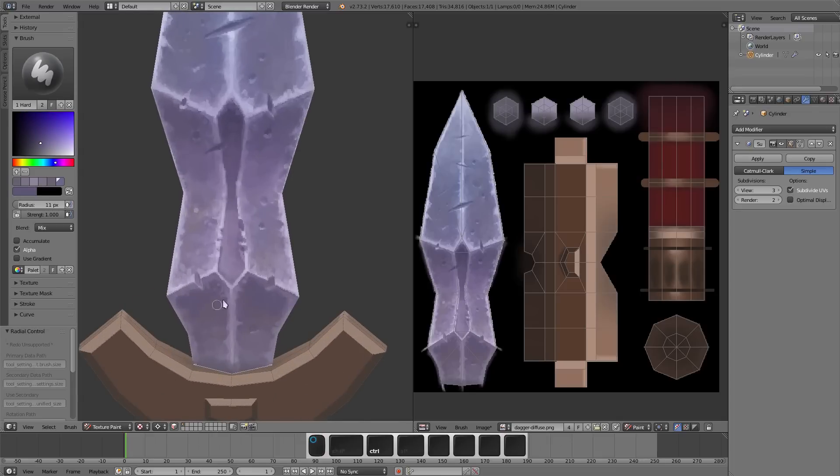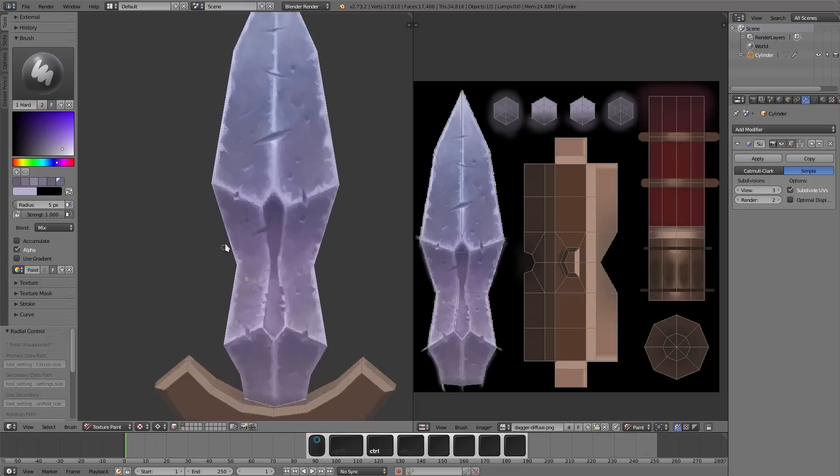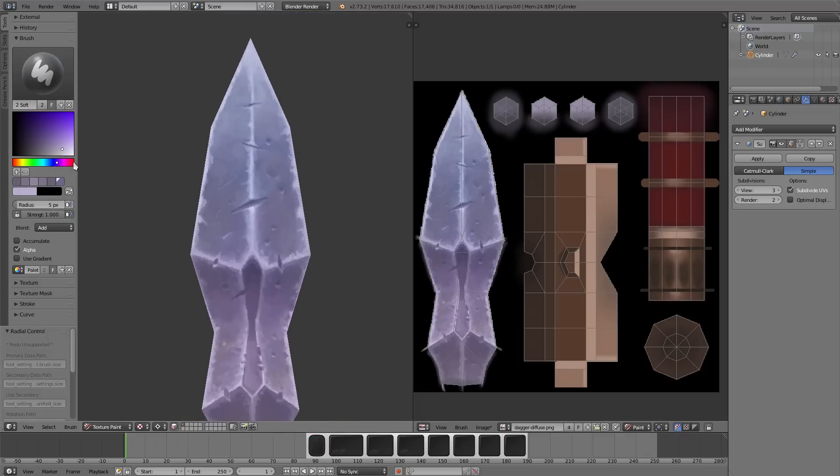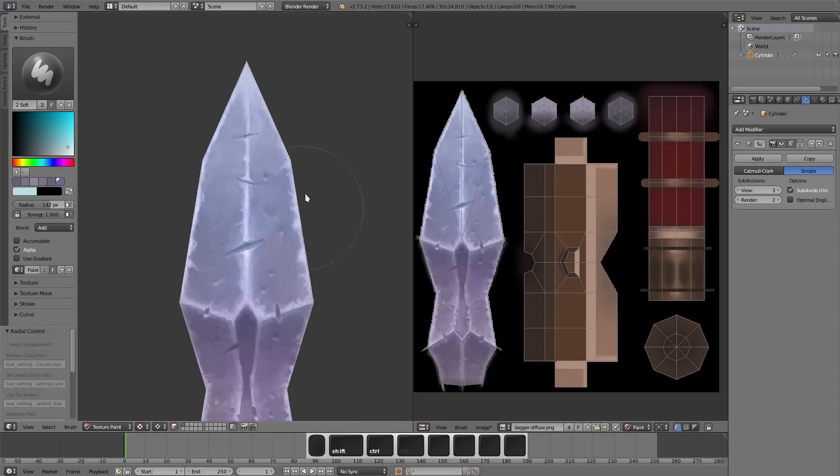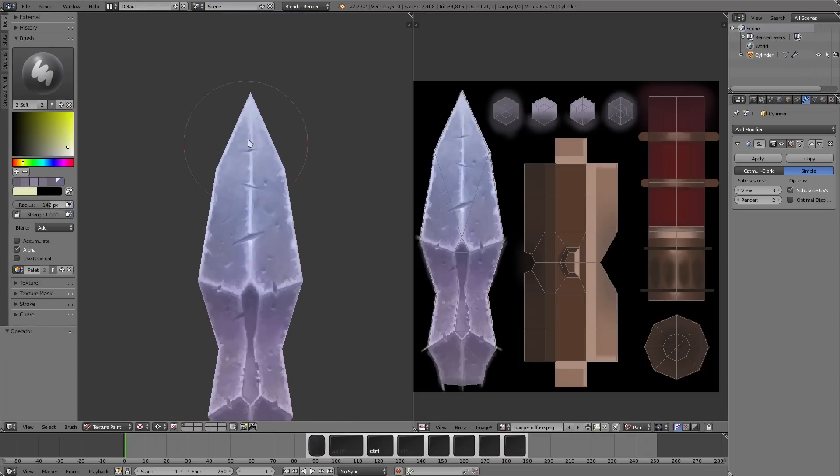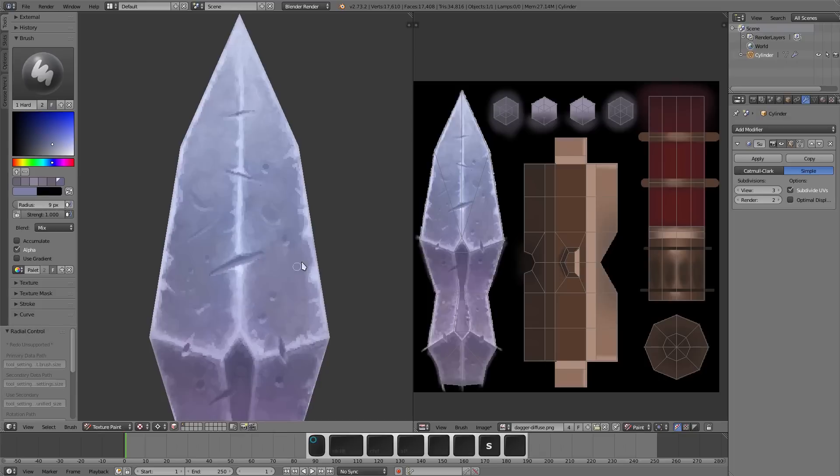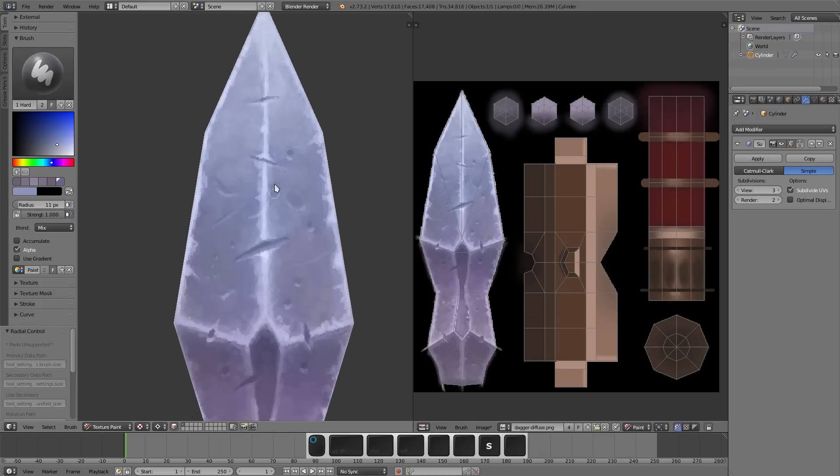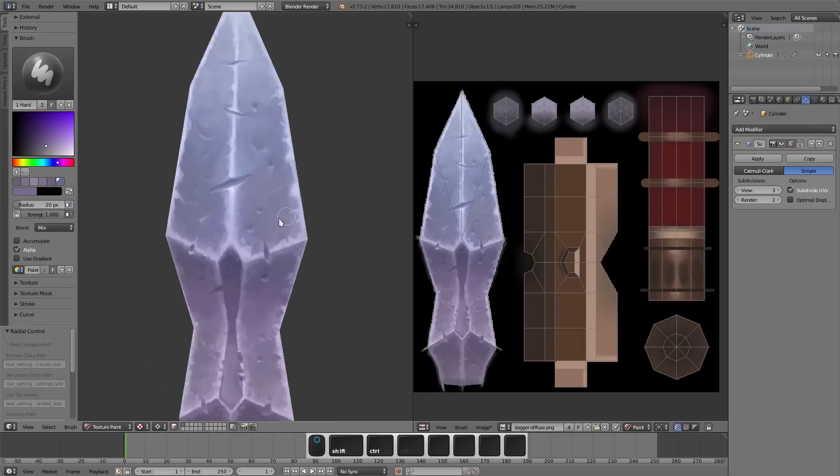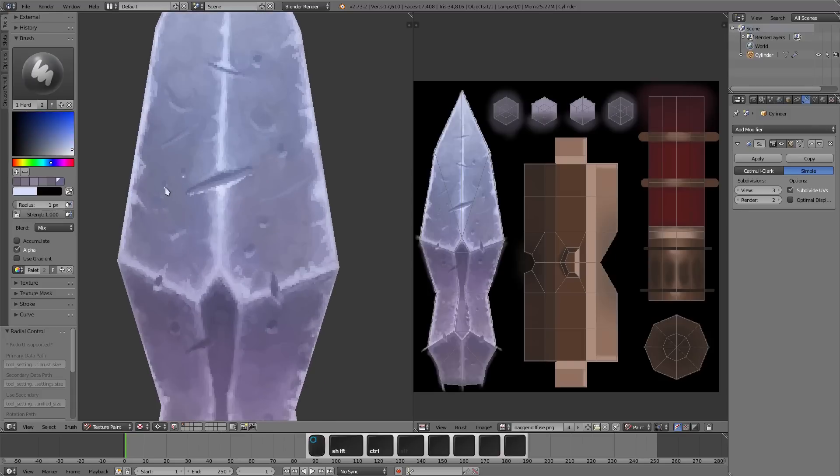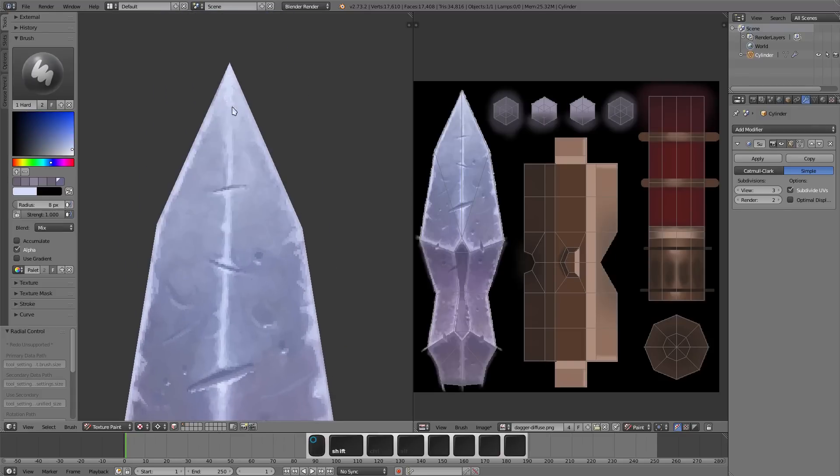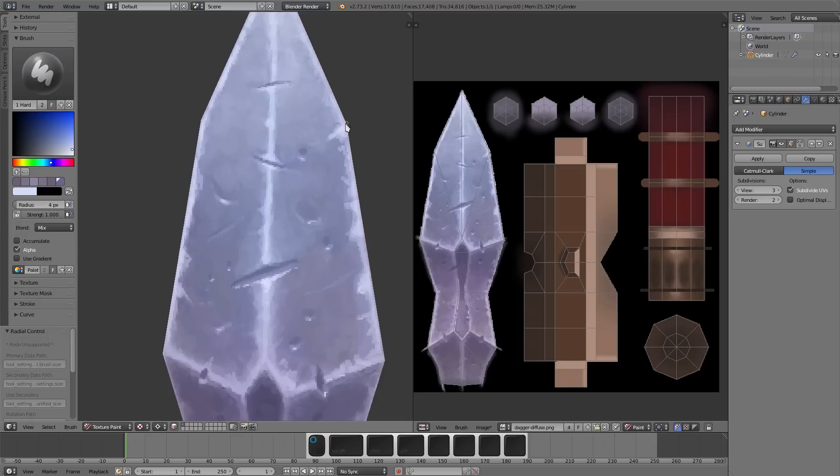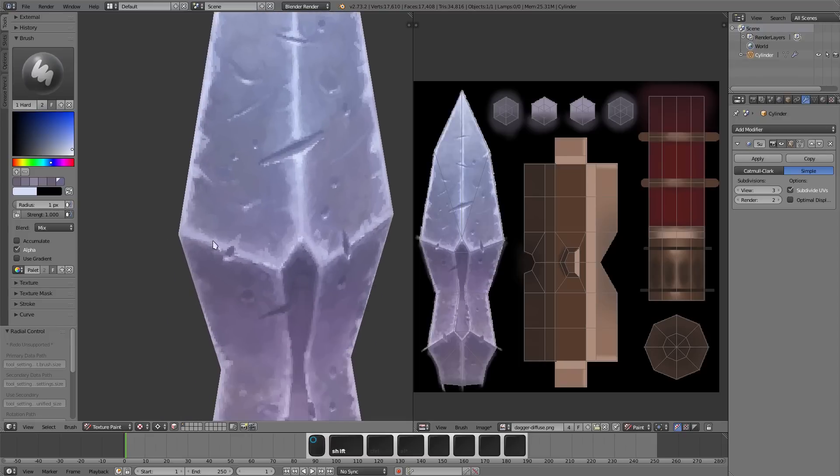I guess if I had 3D-Coat or something, I'd probably paint in that instead, but I don't know, Blender's good enough for me. It always improves too, and it seems like the more that I bring attention to it, the faster it develops. That's one cool thing about Blender.